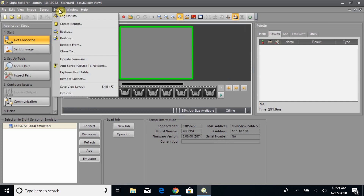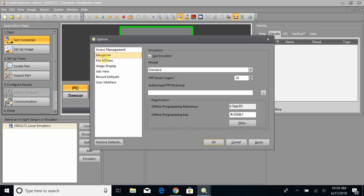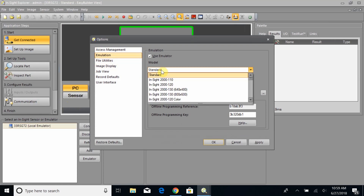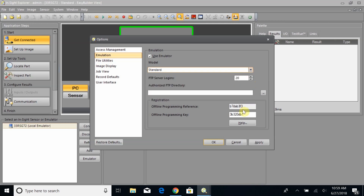The first thing we'll do is go to System, then Options, and on the left you'll see Emulation — go ahead and click on that. There will be a couple of things in here, one of them being the model. This is where you can select what model of camera you'd like to emulate. It's currently selected as Standard, but if you have a higher-resolution camera you'd like to look at your images on, you can select that as well. We'll just stick with Standard for now.